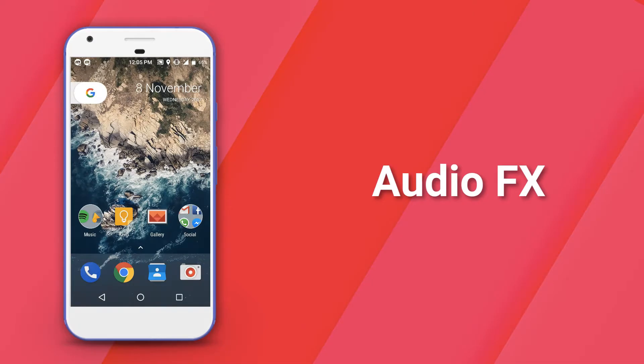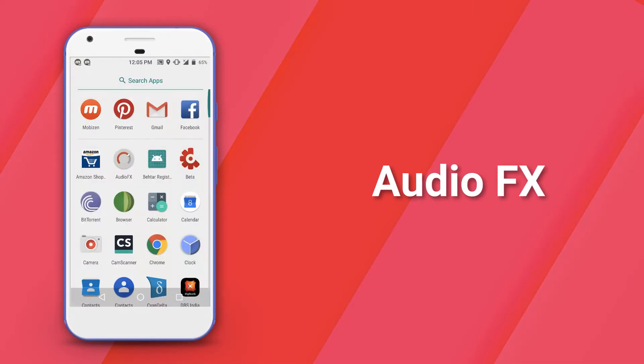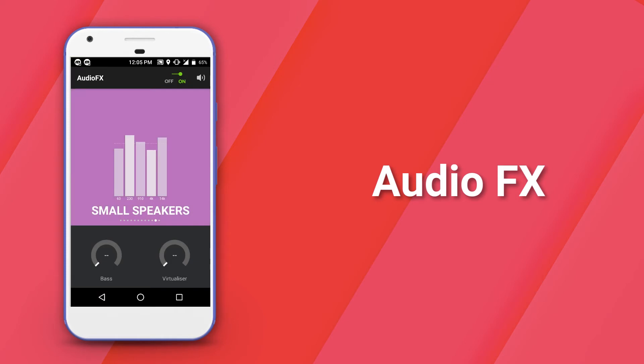The first feature that we're gonna take a look at is Audio FX. Audio FX has been around since the CyanogenMod days and it basically is a standalone app which allows you to enhance the audio output through your Android phone.